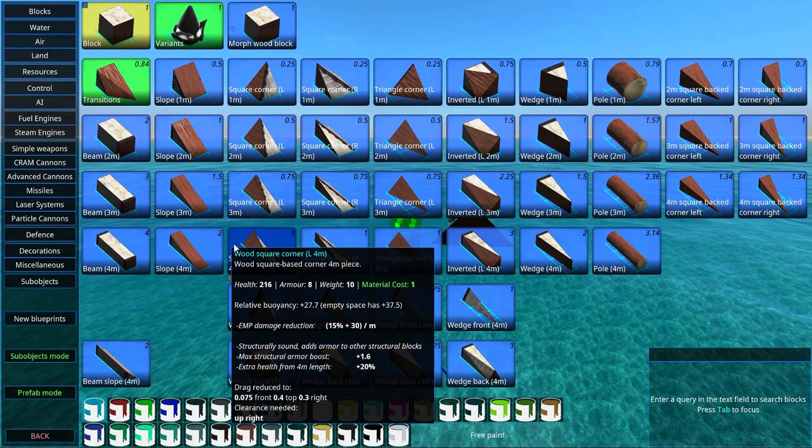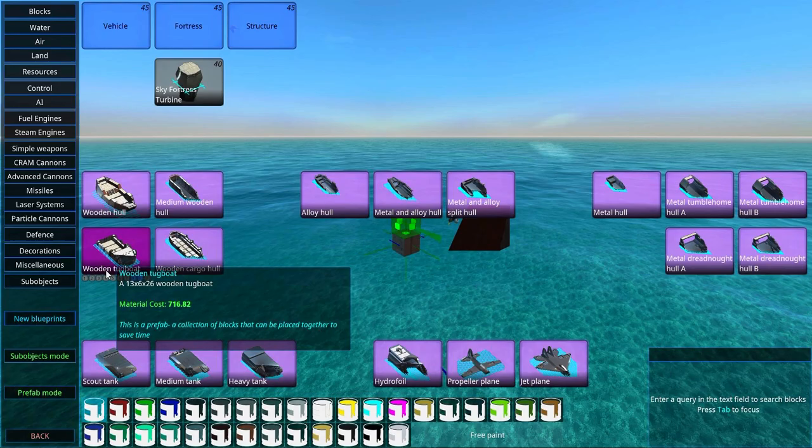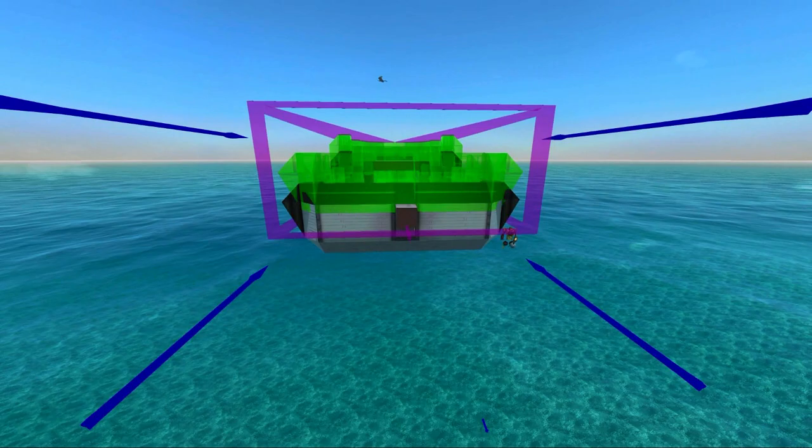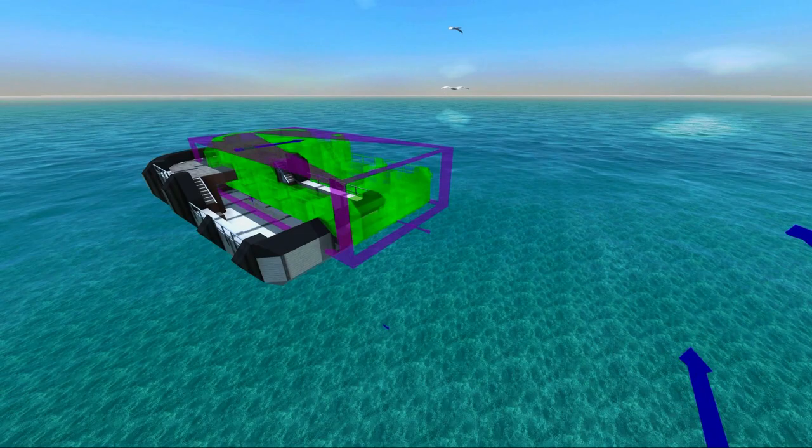Go to new blueprints and find yourself a hull. If you don't want to build one yourself, I'm just going to plop down this hull here. That will be the hull we are going to use.